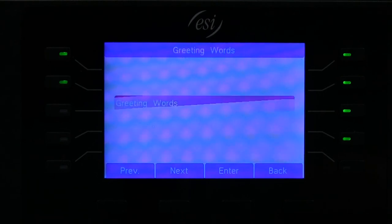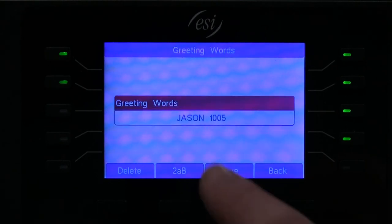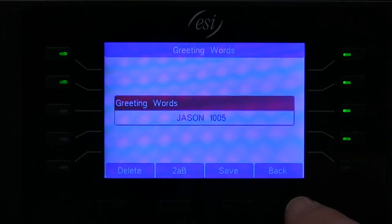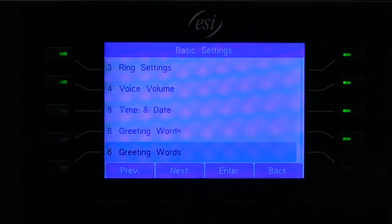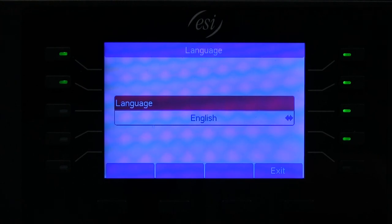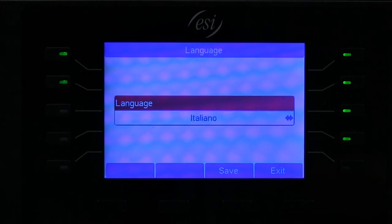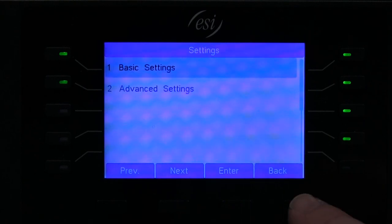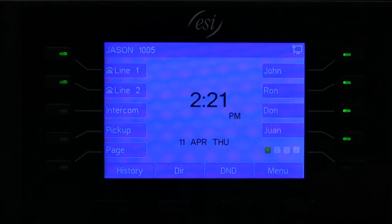Your greeting words are simply the greeting words that are put at the top left hand corner of your phone. The last option is language, where you can scroll through either English, Spanish, French, and quite a few options. And that is the basic settings for the eSIP Evolution Series phones.